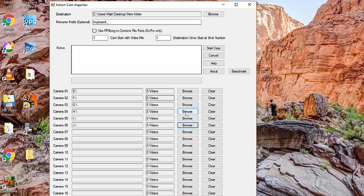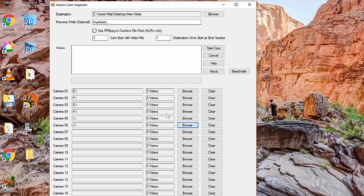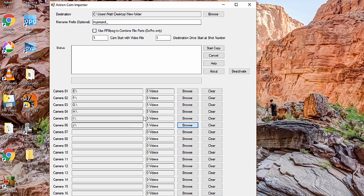As you do this, you'll notice that there's a readout here that tells you how many videos are on each card. And this is helpful because if you accidentally pressed record on one of your cameras at some point and you have an extra erroneous shot there that you didn't mean to have, you can go ahead and look at that card and delete that erroneous file before you do the copy process. The app will also warn you if you accidentally try and copy and you don't have the same amount of files on each card.